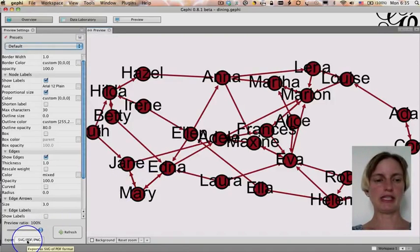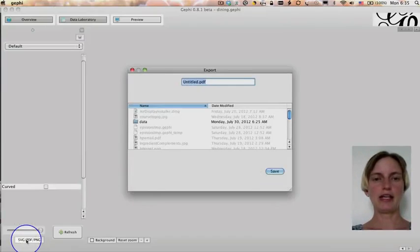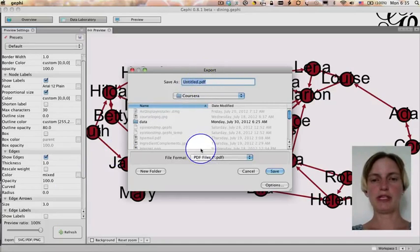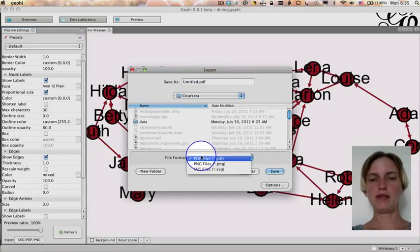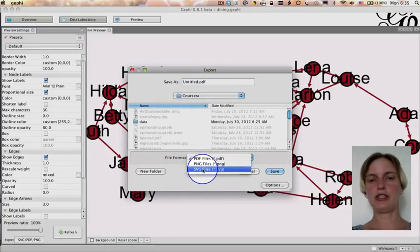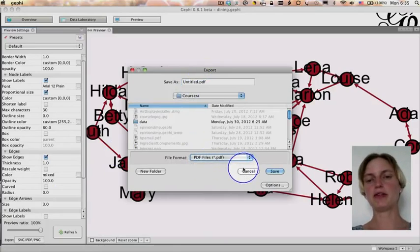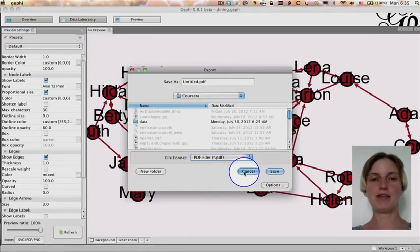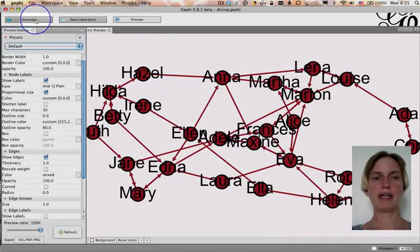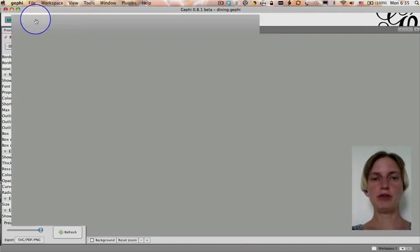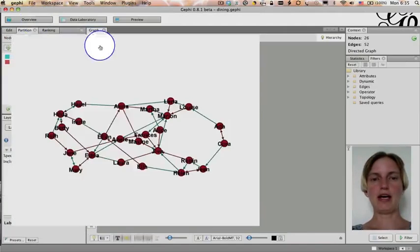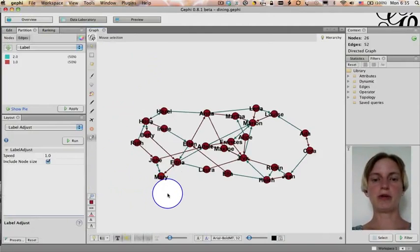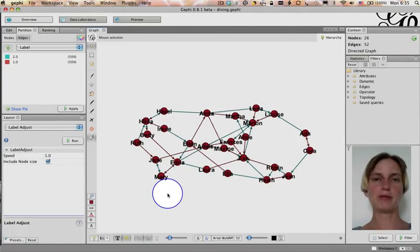And then if I wanted to export this, I would click this button down here and I could choose whether to export it as a PDF or a PNG or an SVG file. I'm not going to do that right now because we have some more work to do. So I'm going to go back to overview and stop here while we learn a few more concepts and then we'll be back.